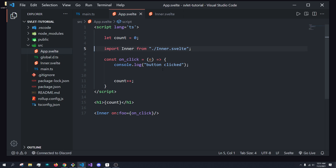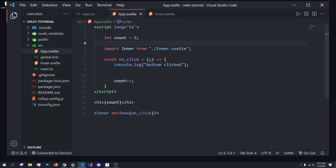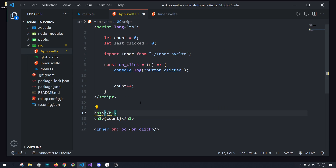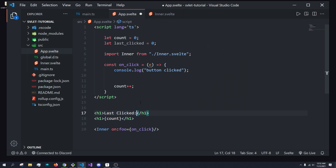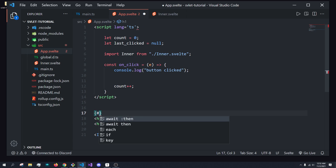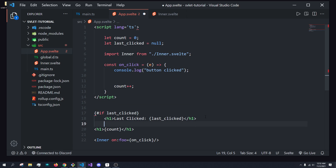So just like that, we've already sent a function handler from an inner component to an outer component — it was really simple and easy to do. Now let's say we want to also pass along data, like a timestamp. We want to have a variable like lastClicked set to zero, and we want to show the last time someone clicked the button. We can set lastClicked to null by default and conditionally render this — using `#if lastClicked` to render the component.